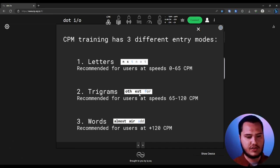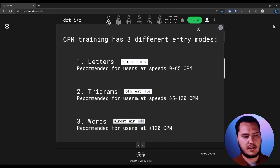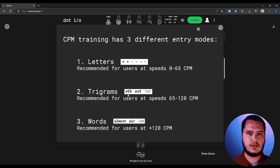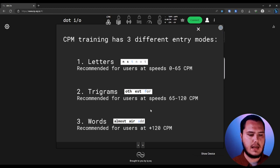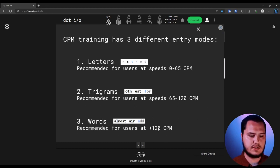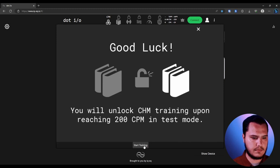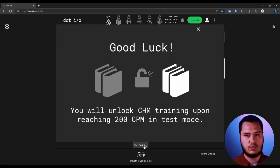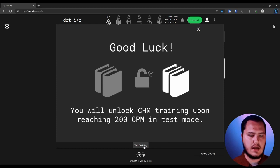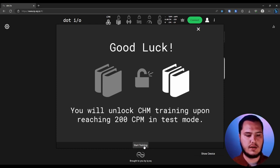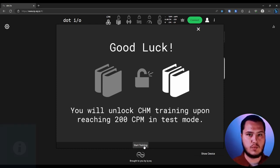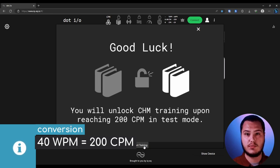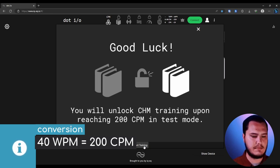And then there's going to be the trigrams tier, which is where it's going to start to build up the letters into important trigrams for the English language. And then you're going to move on into the words tier. So with this, it tells you right at the end that you're going to unlock the chords tier. Once you get to 200 CPM, which again, divided by five is 40 words per minute.